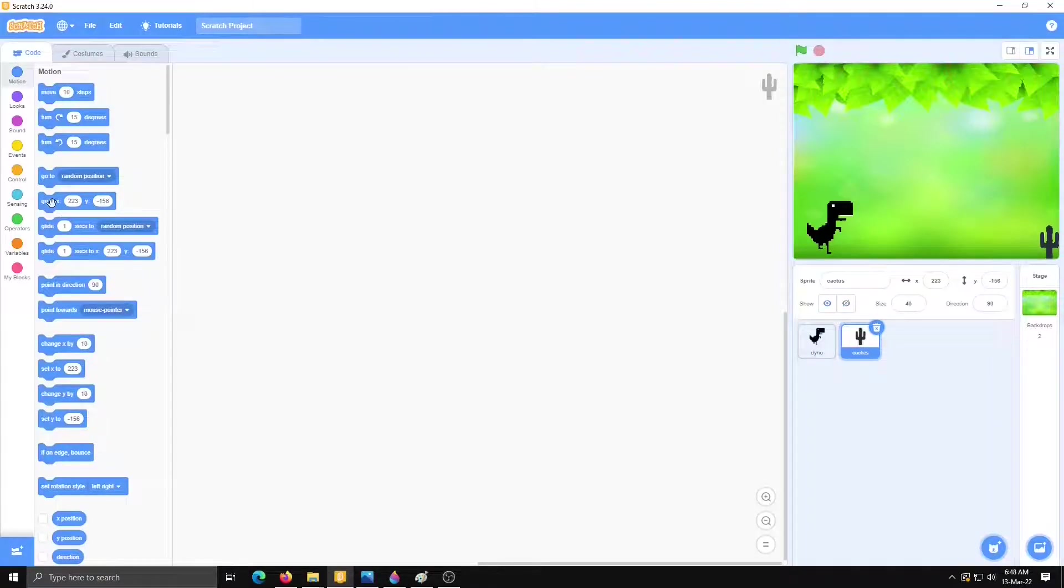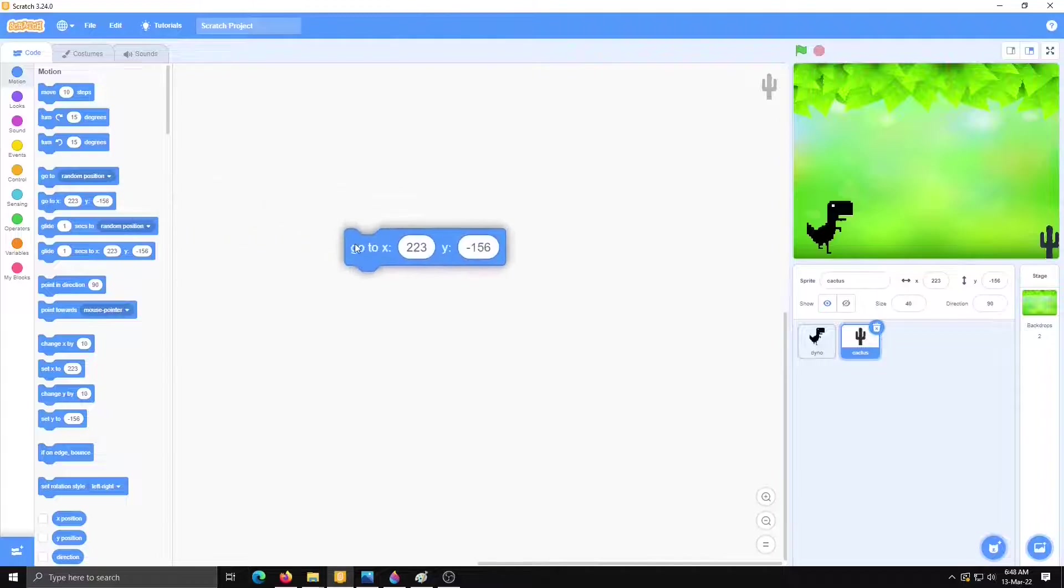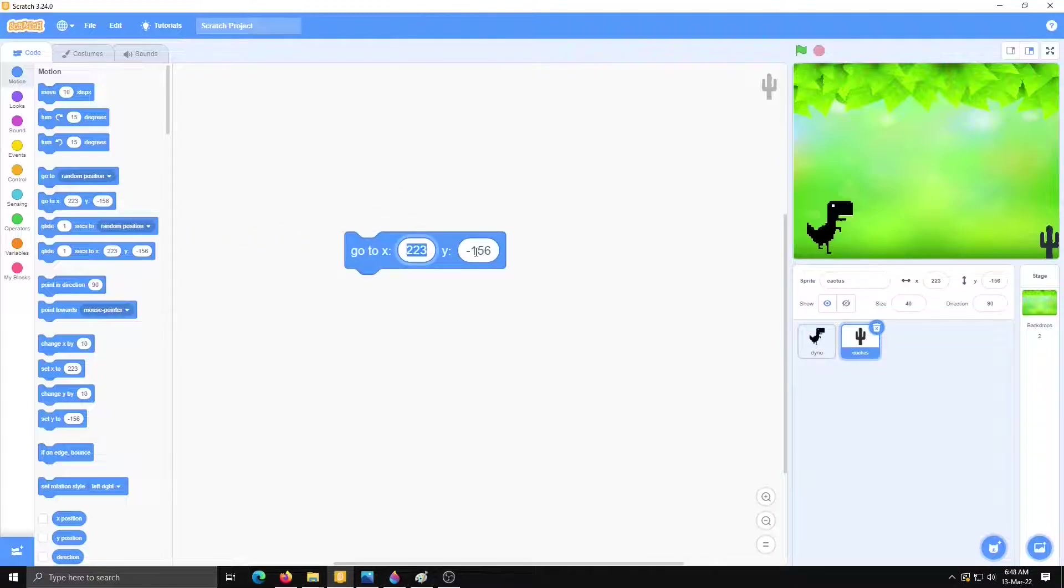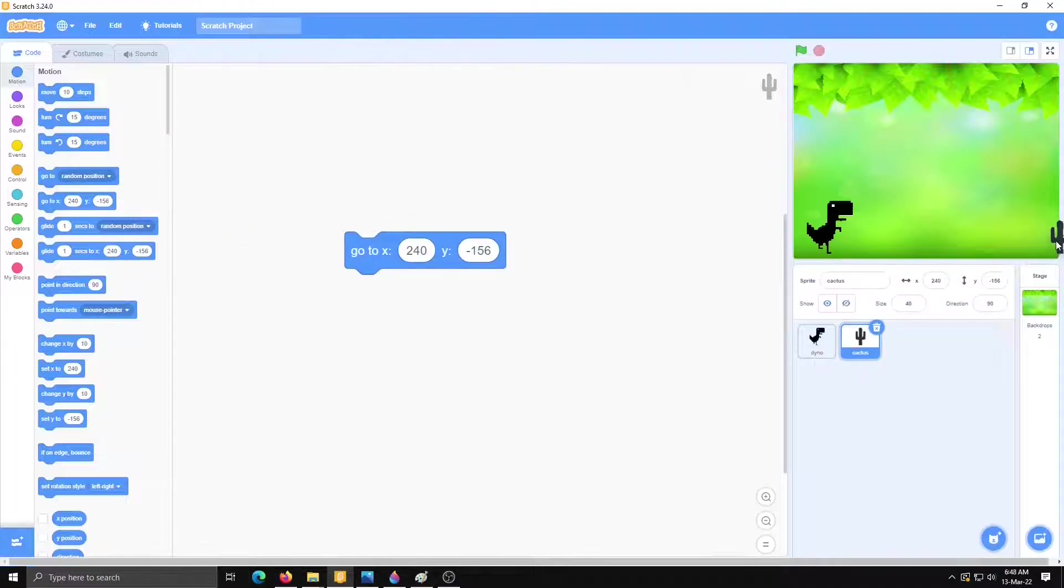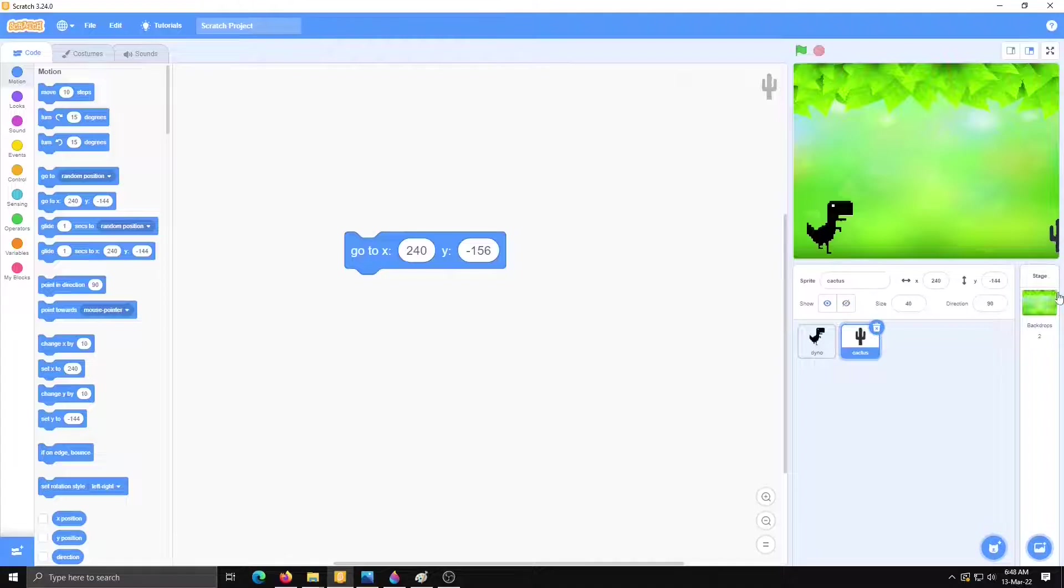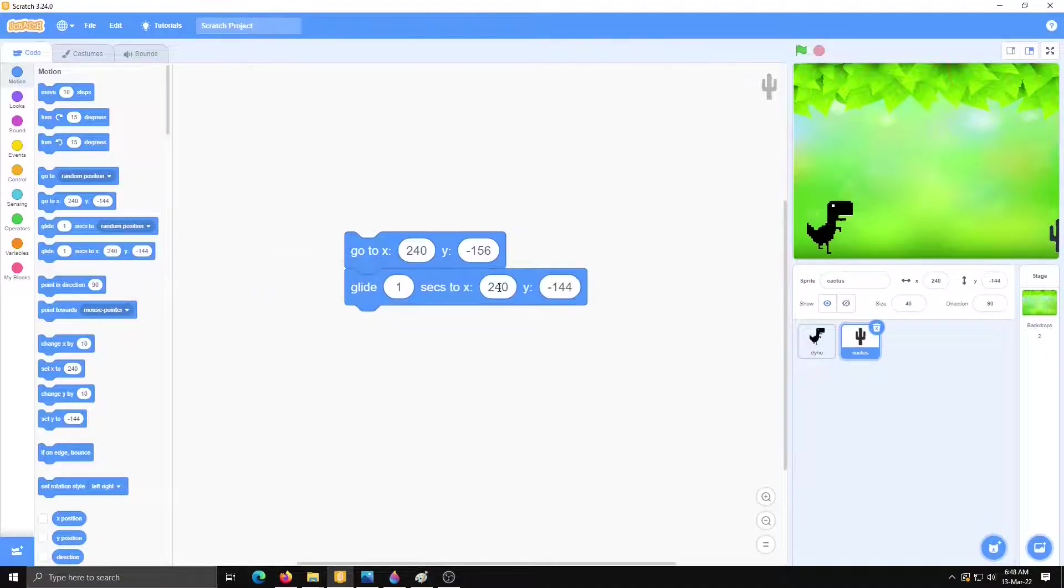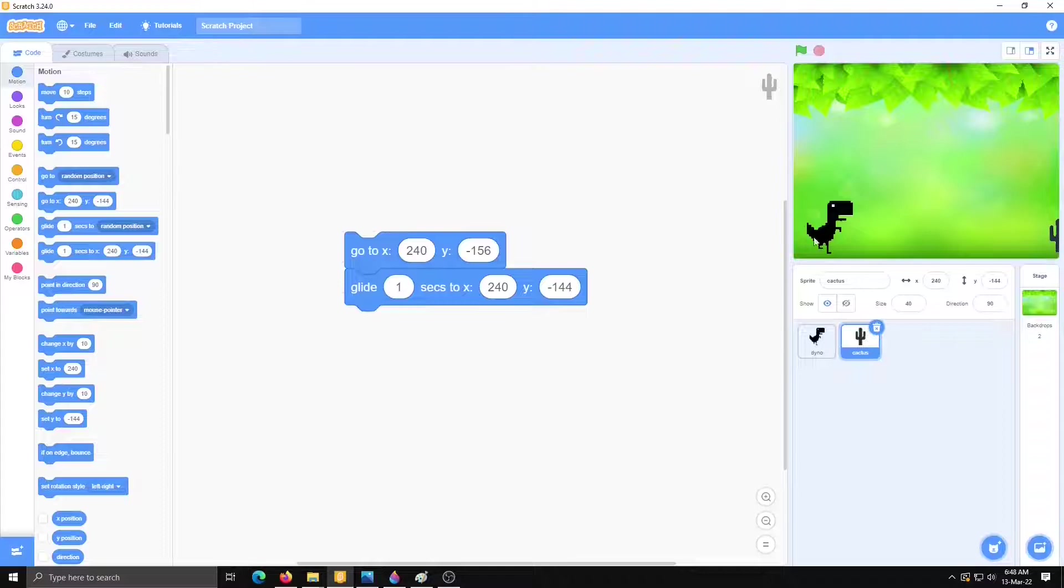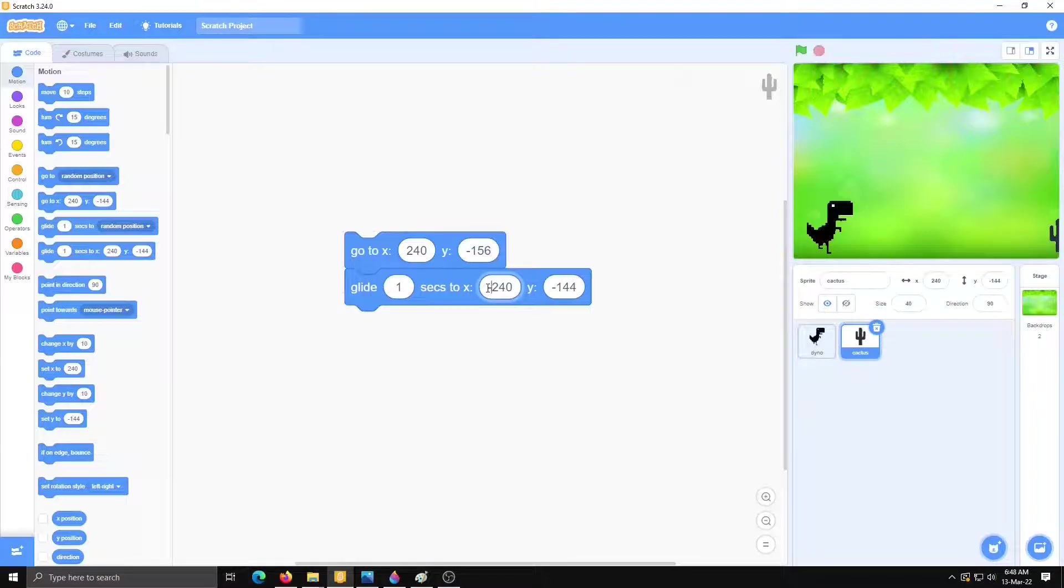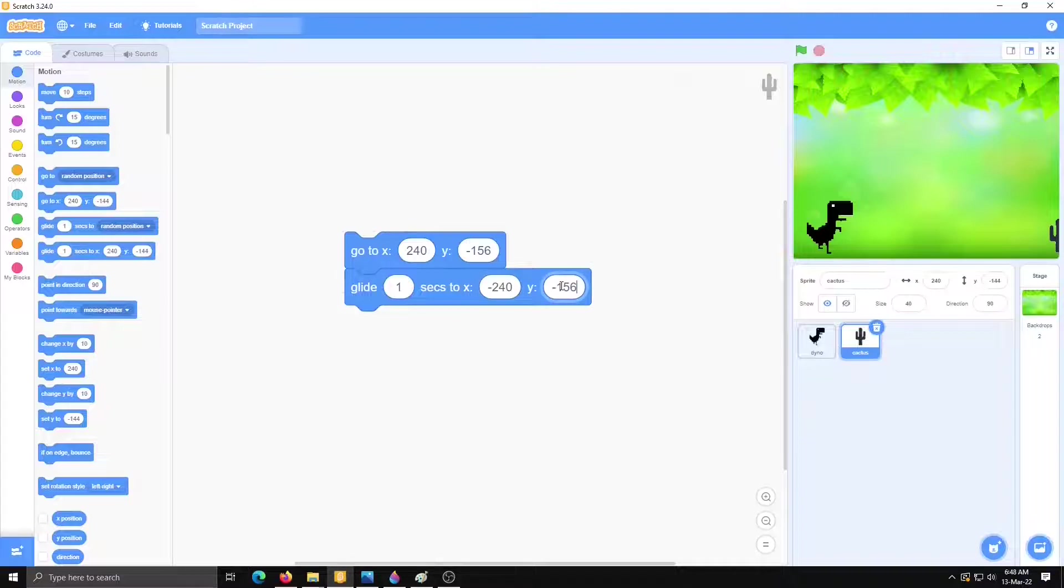So for that go to x and y. Here I am writing 240. See now cactus place is here. Then glide one second minus 240. Minus 240 means left most corner. So here we will write minus 240 minus 156.